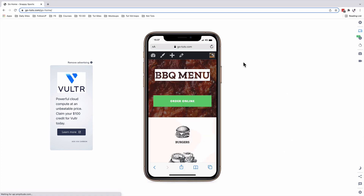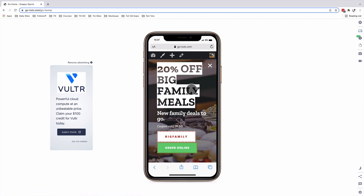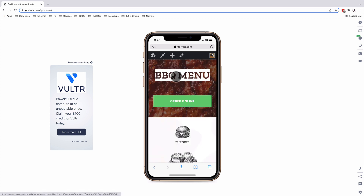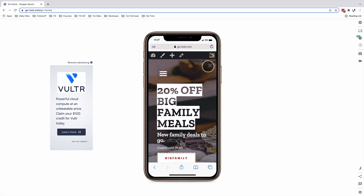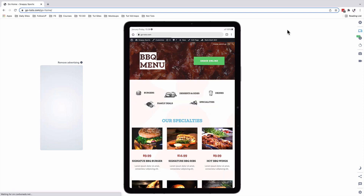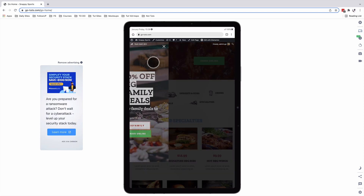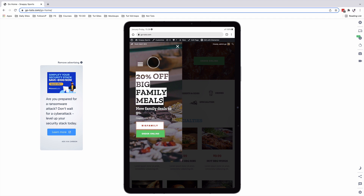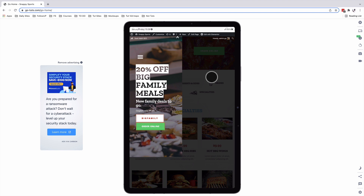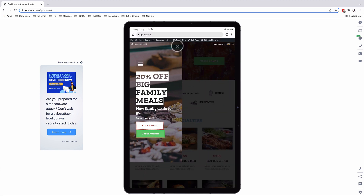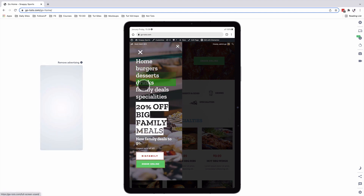If we look at the same menu on another device, it will still be fully responsive. On a tablet device — this is a Galaxy Tab — when someone clicks on our menu item, the off-canvas still shows up. Someone can scroll through the page, use the close button, and navigate through the other menu items.